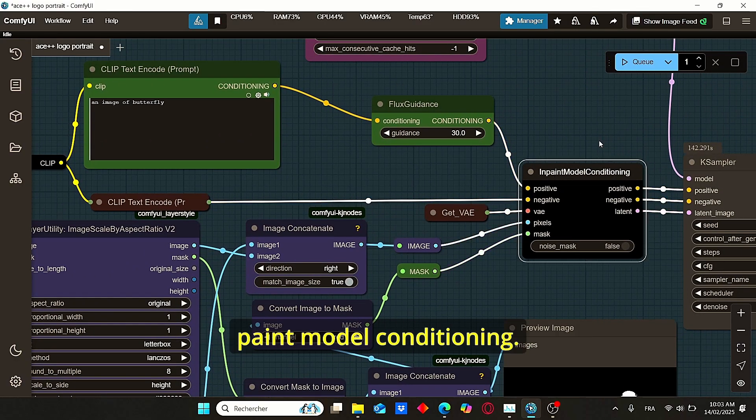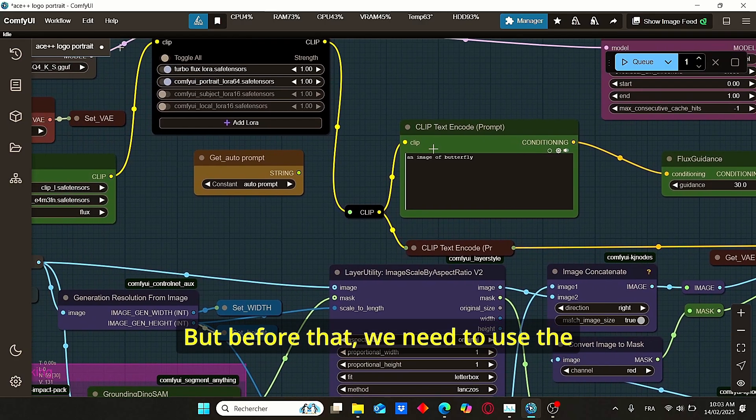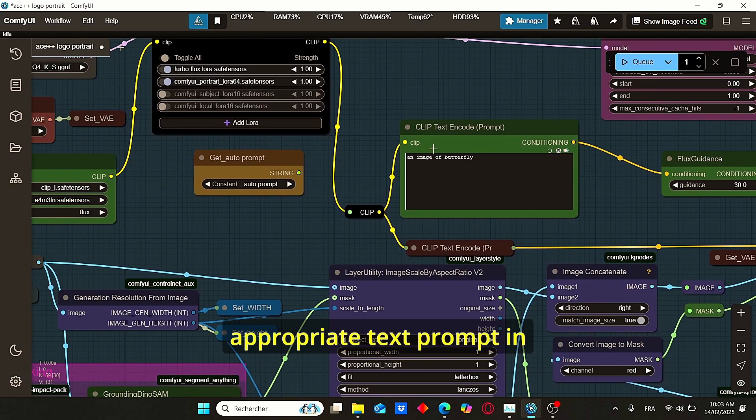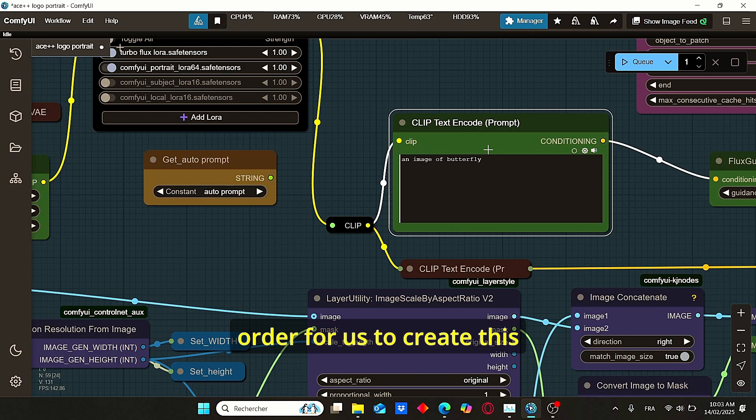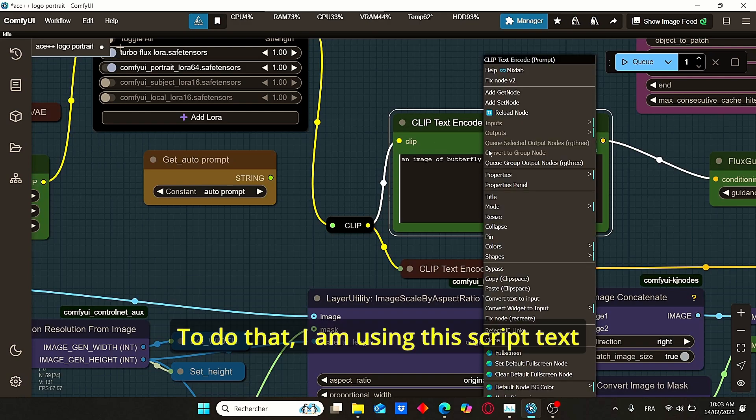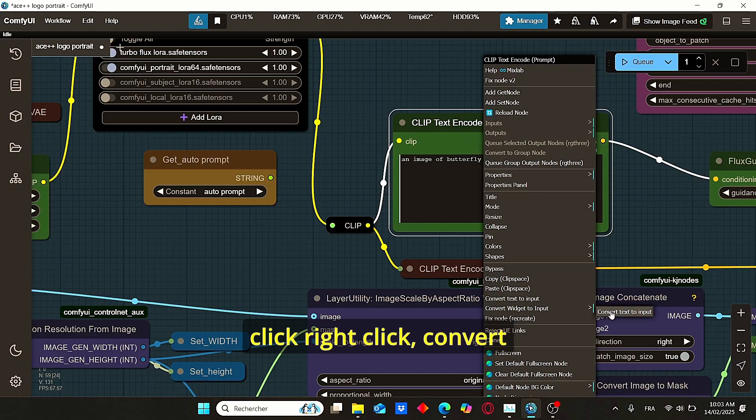Then the mask and the image will be transferred in this inpaint model conditioning. But before that, we need to use the appropriate text prompt in order for us to create this face swapping.